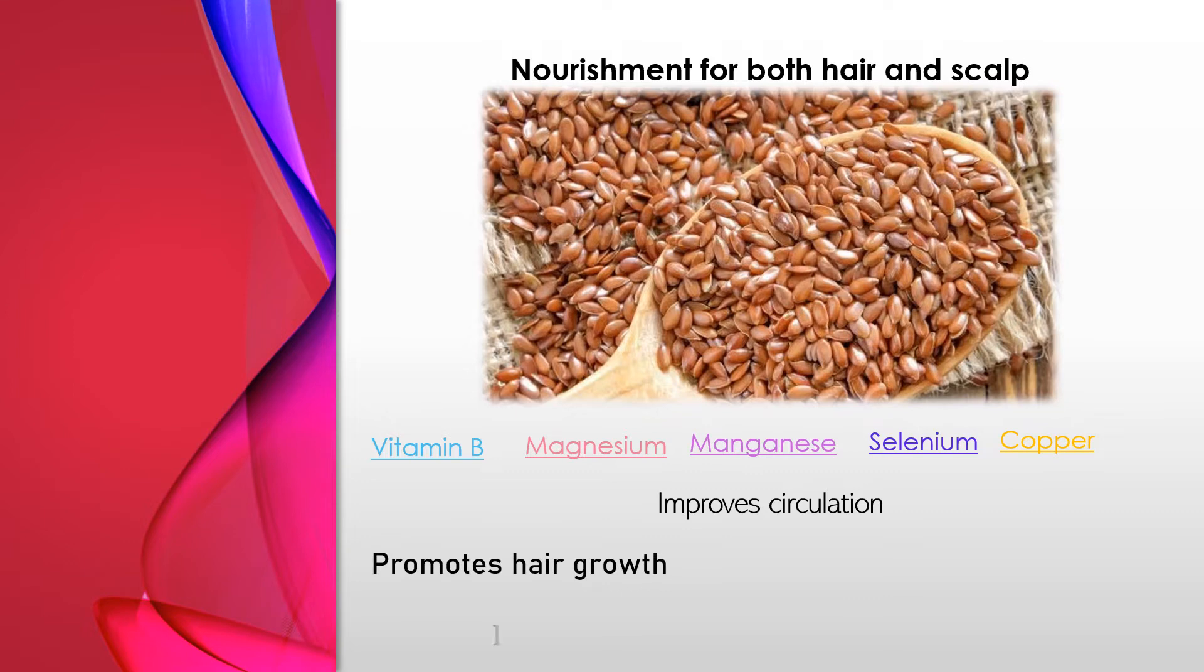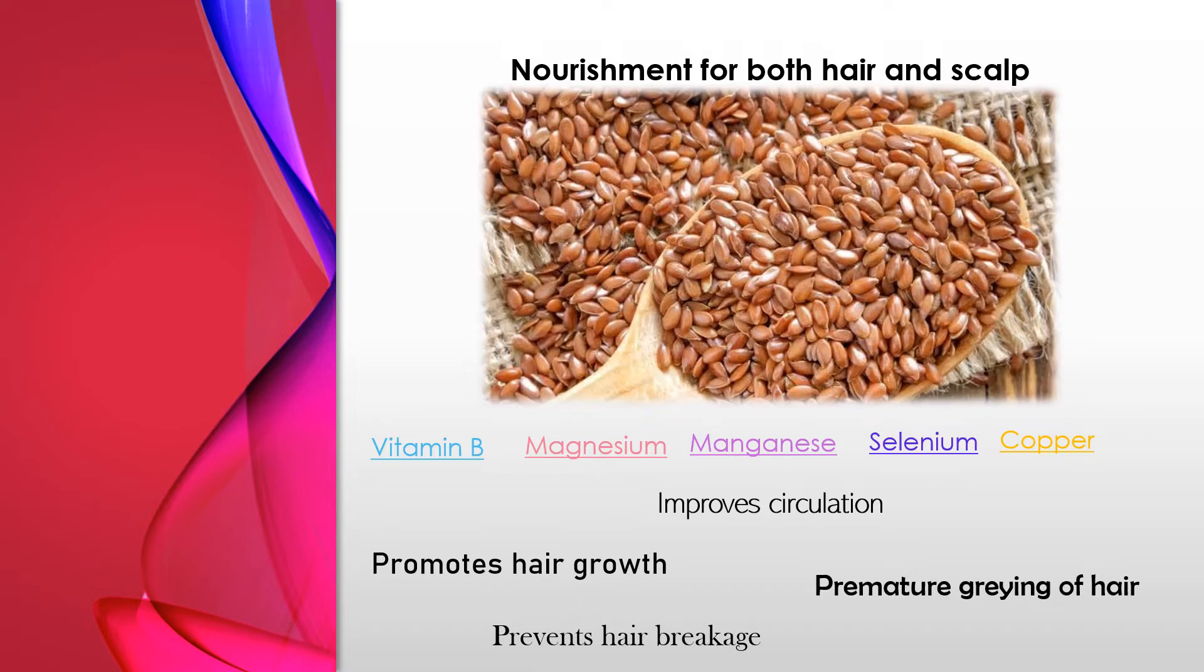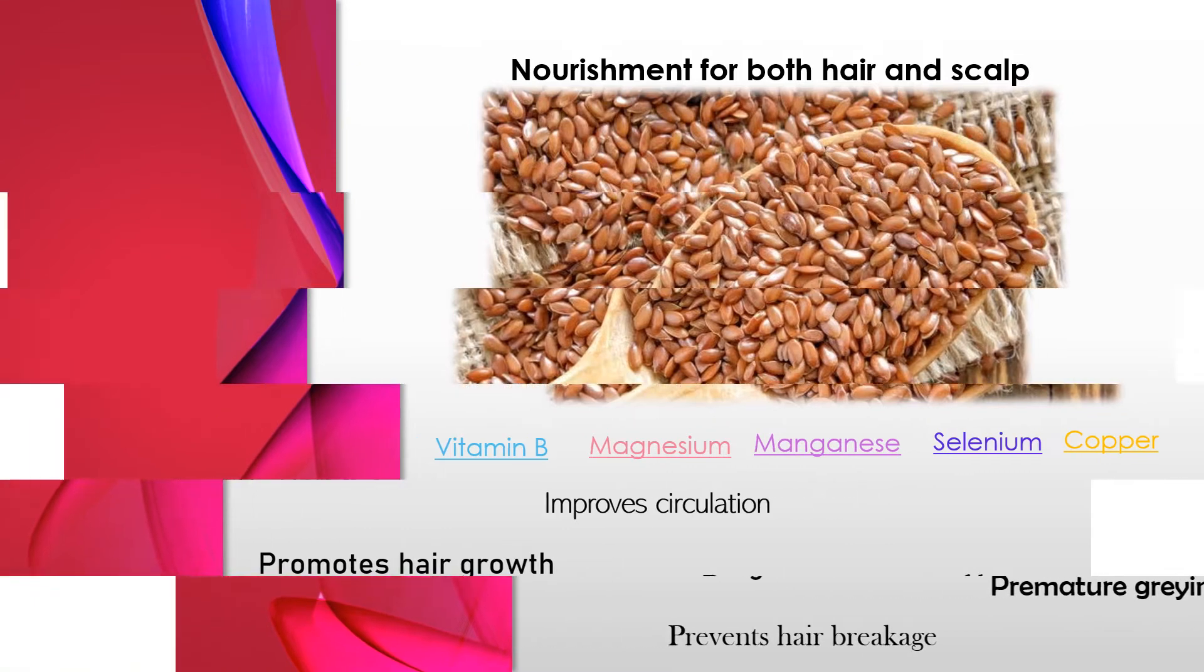The nutrients of flaxseed help the scalp by reducing free radical damage. It helps improve circulation in the head, therefore promoting hair growth, preventing hair breakage, and premature graying of hair.